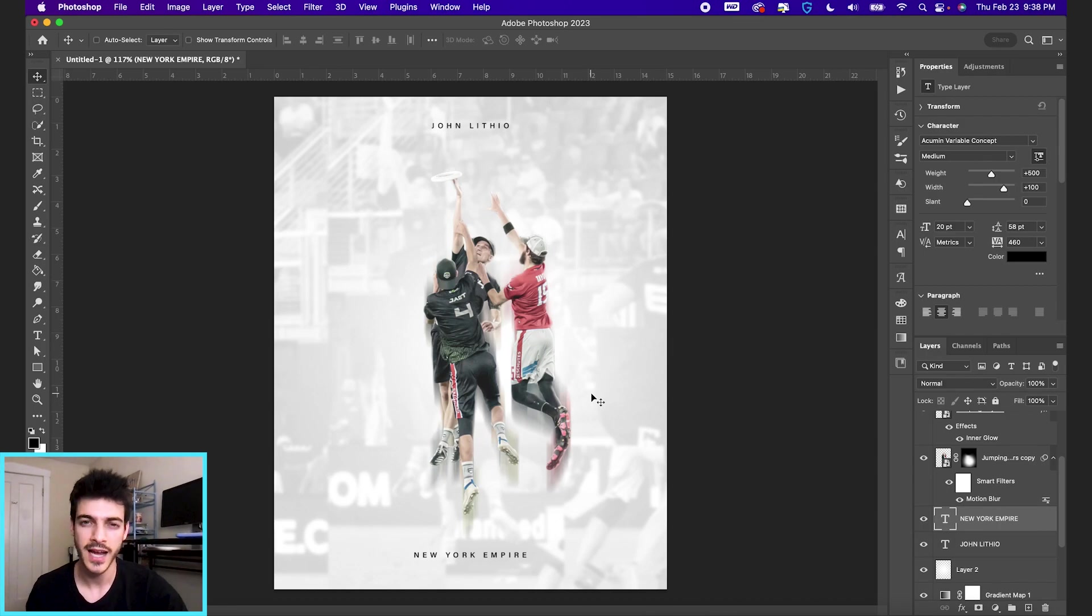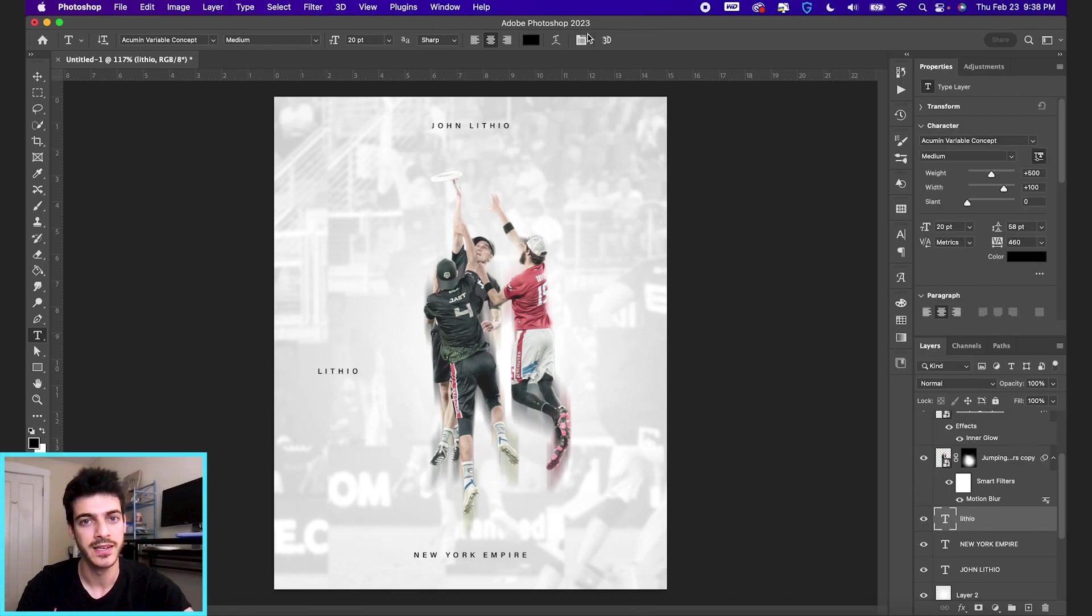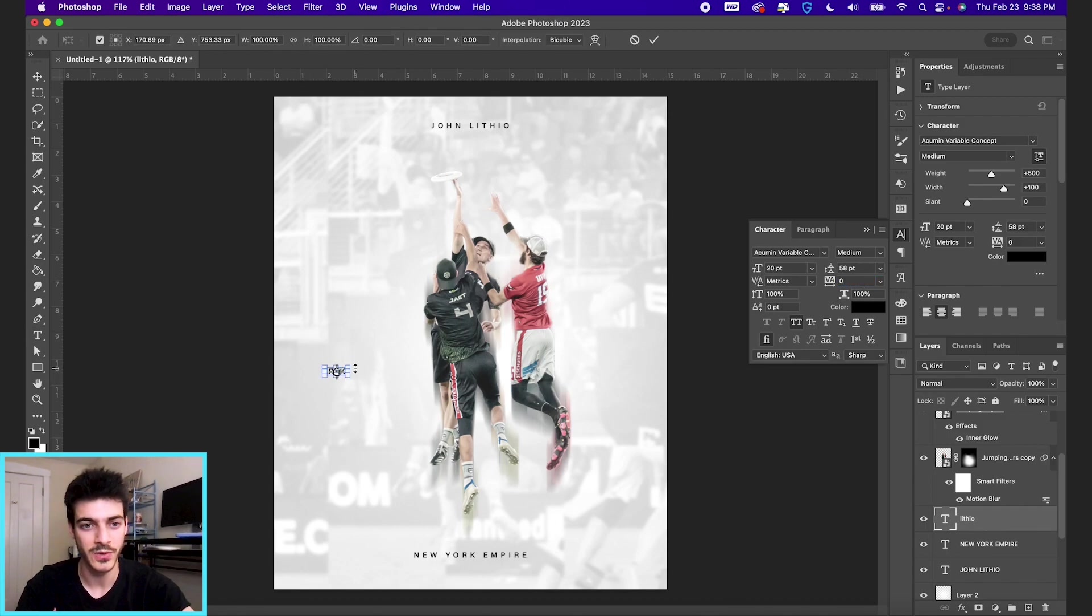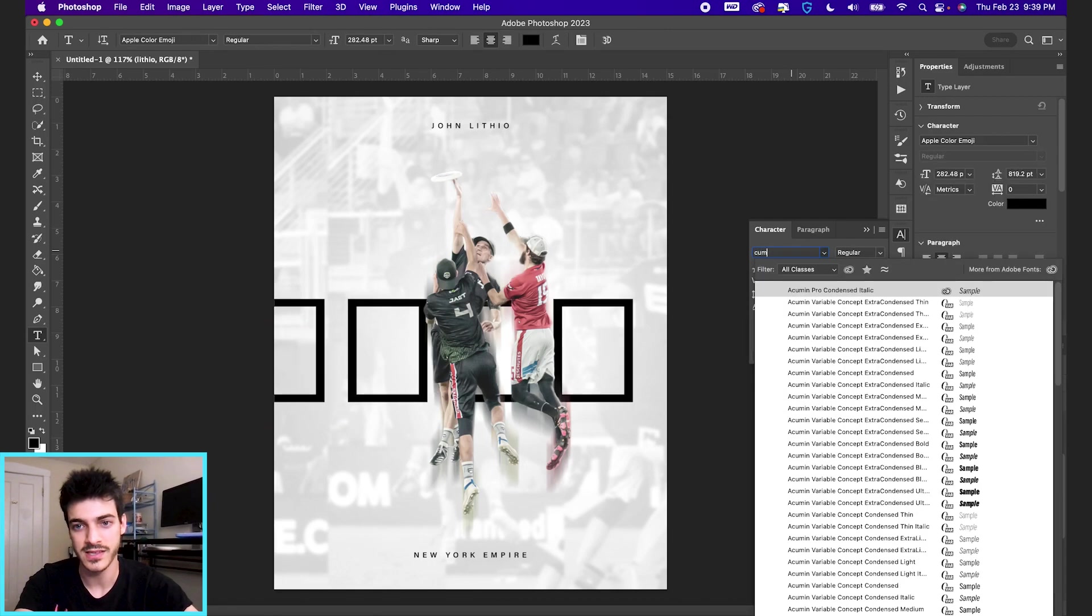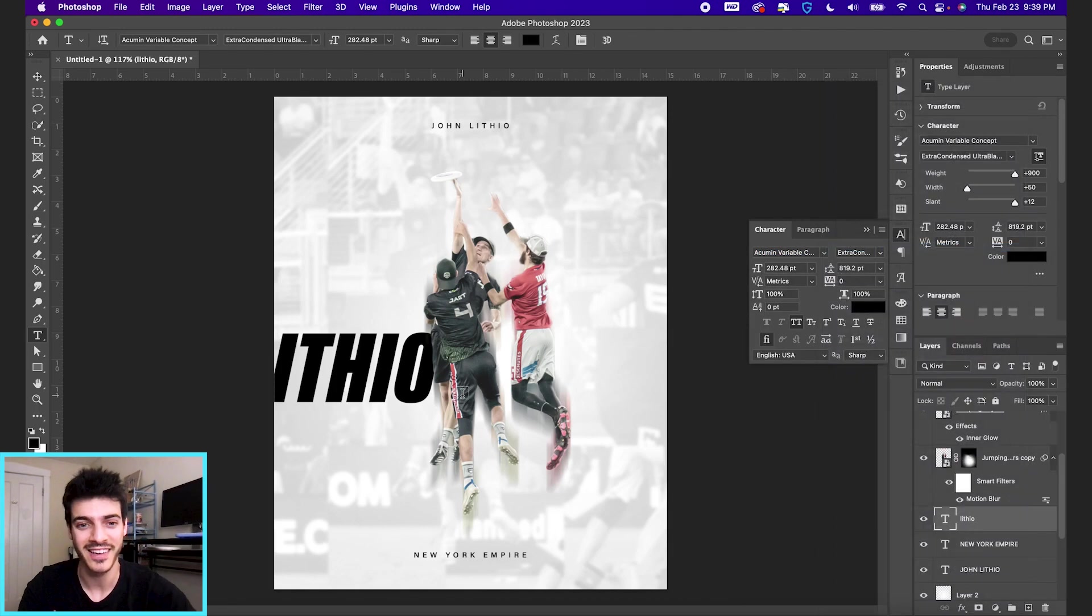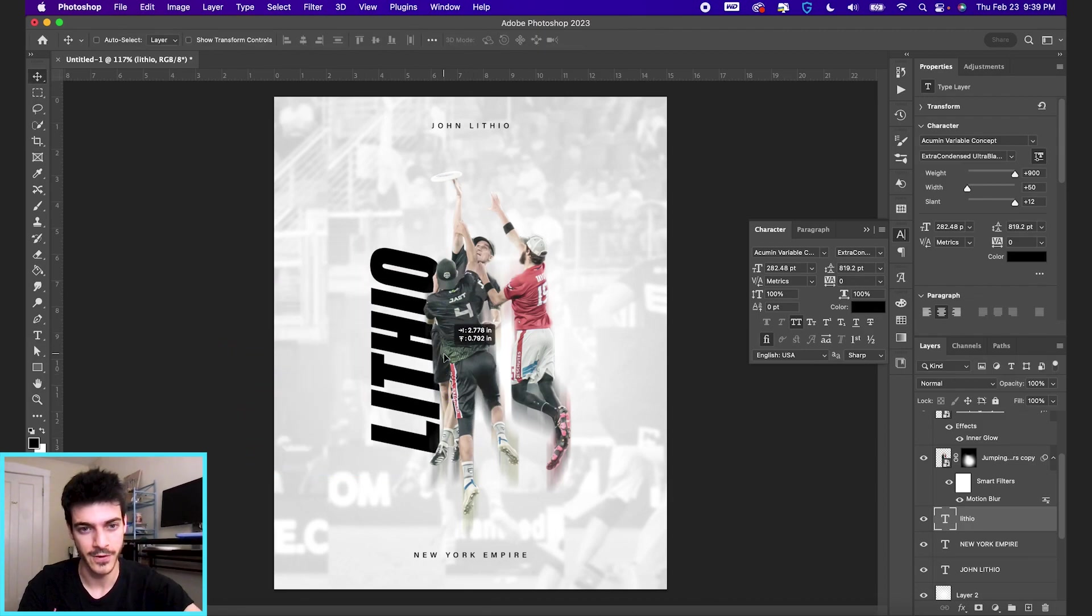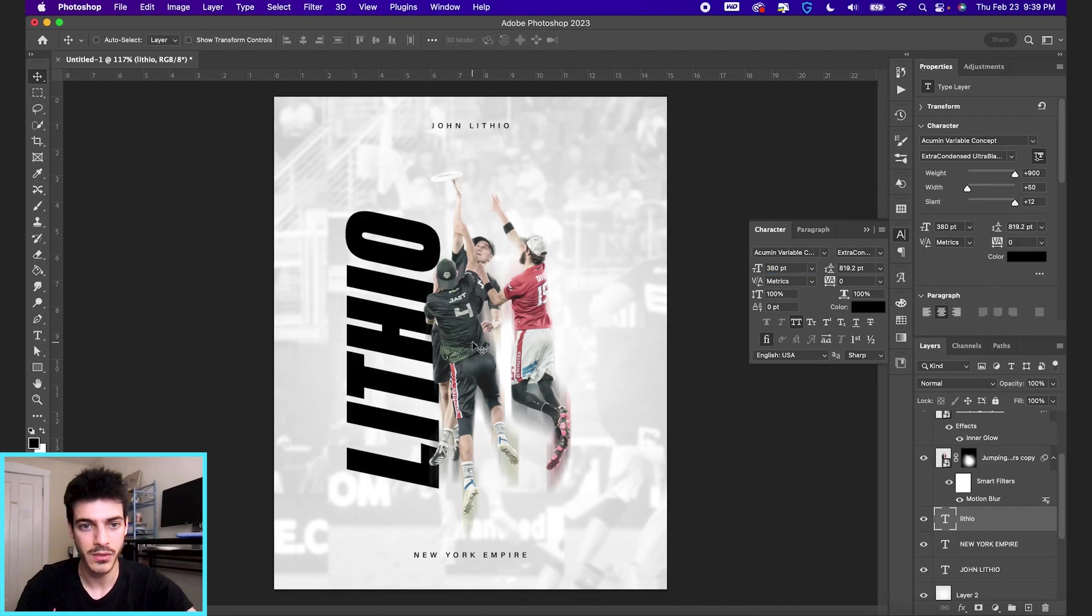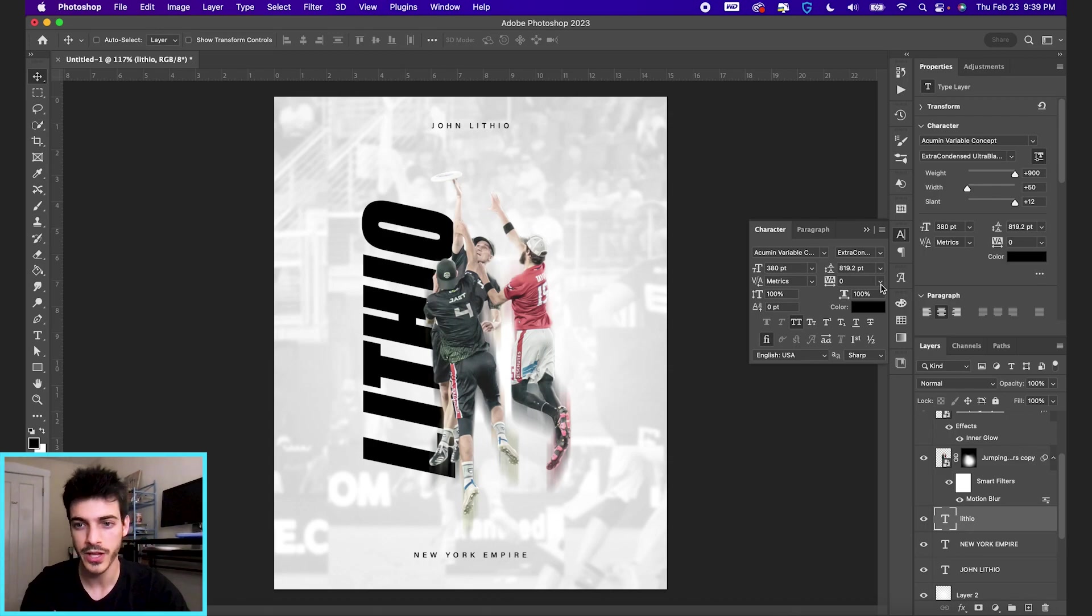So let's add a new layer. Let's make some big text in the middle, just with his last name. So let's write out Lithio, keep these letters close together. And I'm going to switch this to acumen. They've got this ultra bold, extra condensed, ultra black italic, which is kind of fun. I'm also going to rotate this vertically. And we can blow this up even further, maybe like 380.